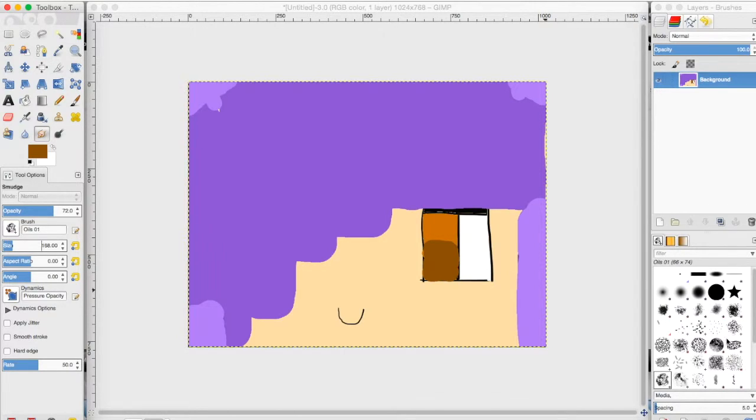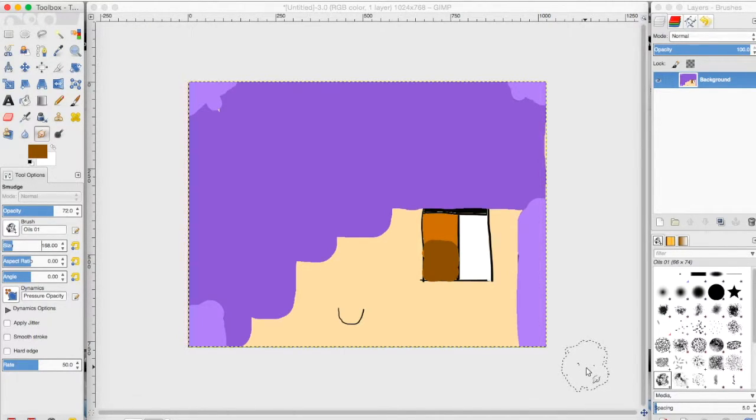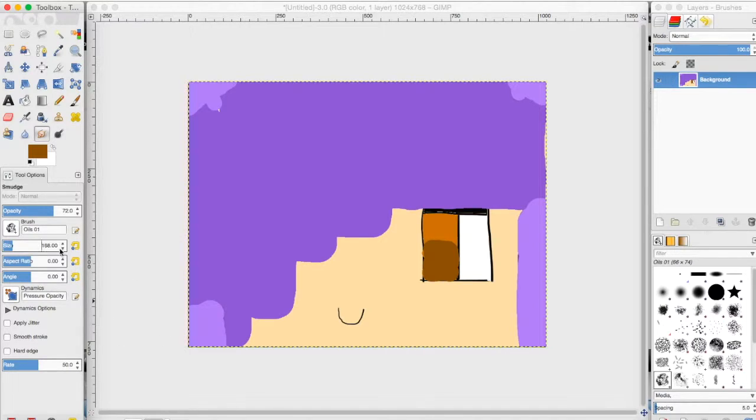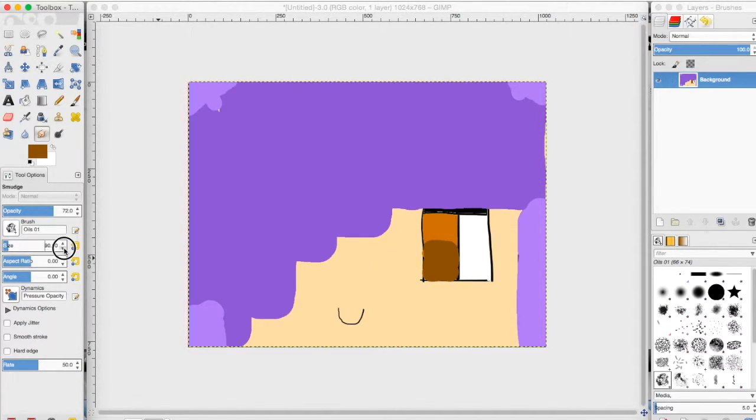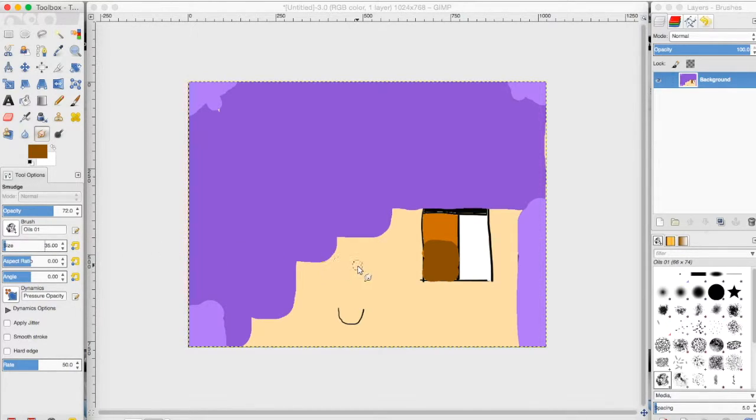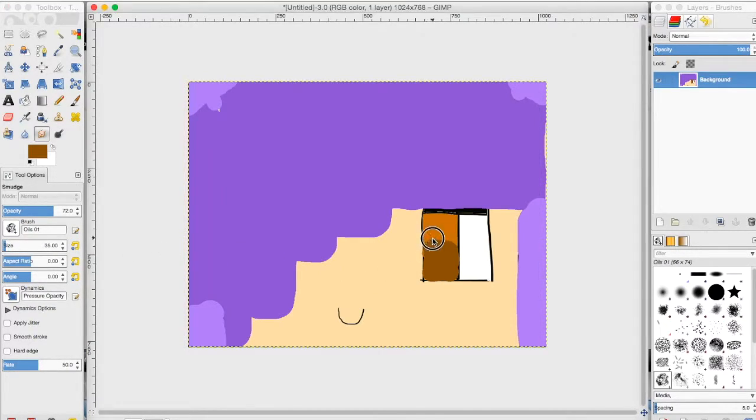You can choose any one of these, but this brush I found works the best. Depending on how big your project is, you're going to want to get a small or big size. I'm going to get a little smaller so that I don't mess up the eye.